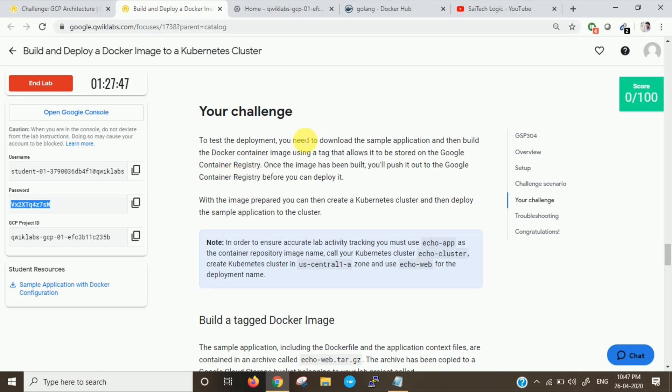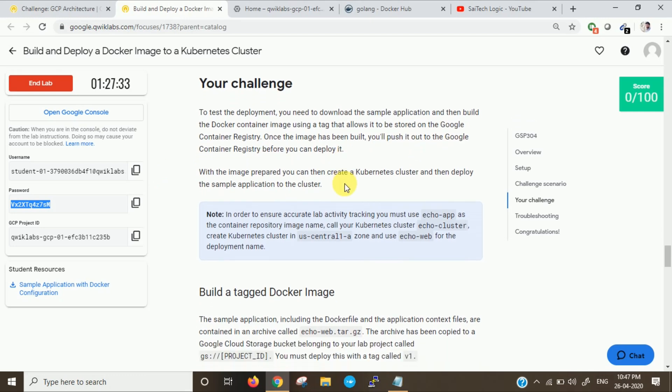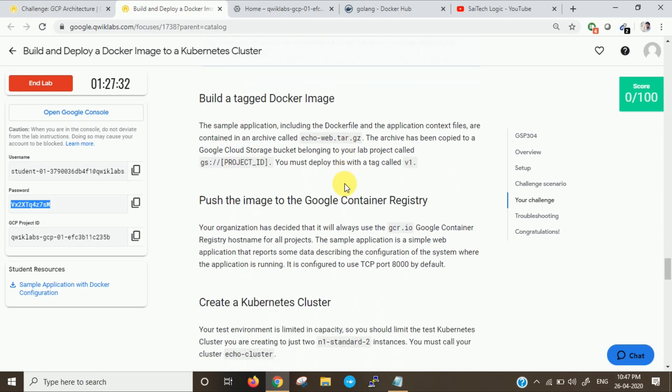They have given a sample. Now we have to build a Docker container image using the tag that is stored on the container registry. Once the image has been built, you have to push it to Google Container Registry before you can deploy it. This is the challenge given for us.